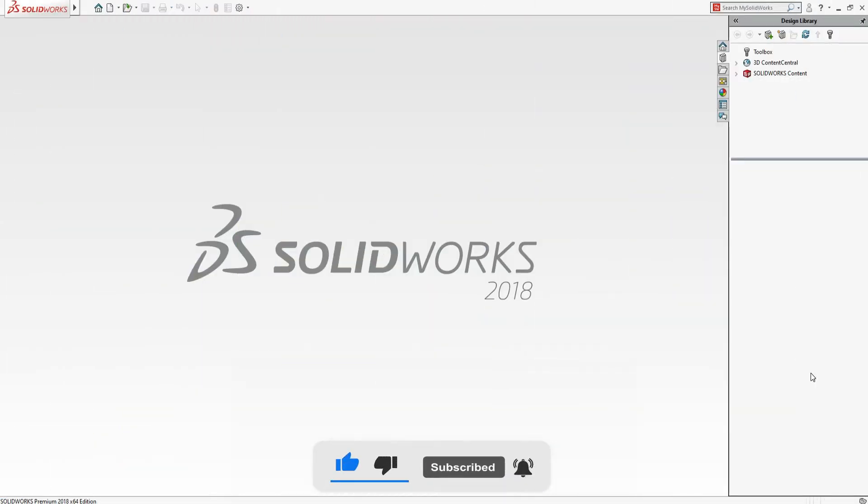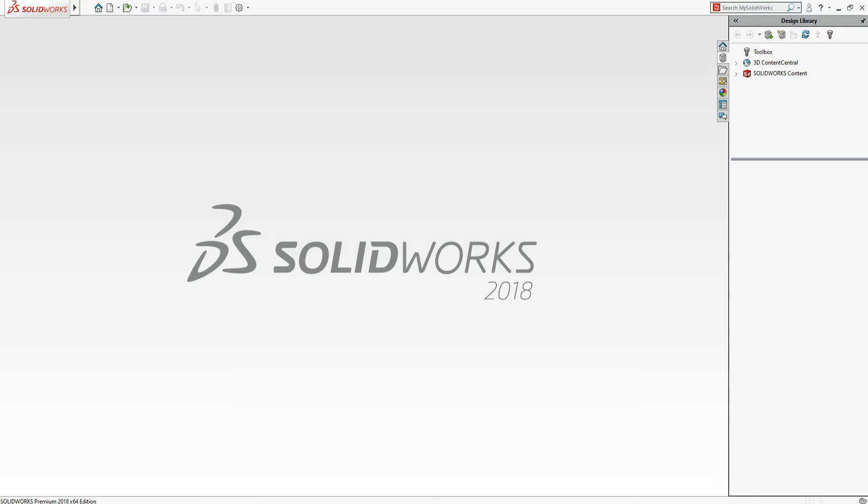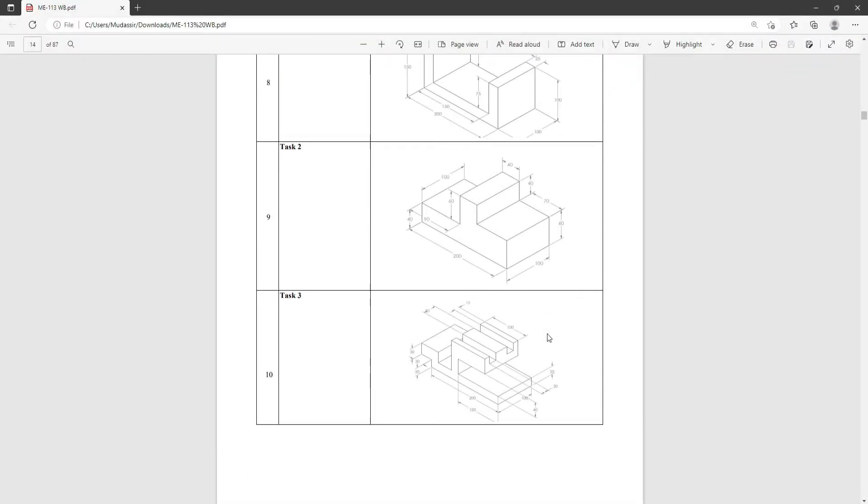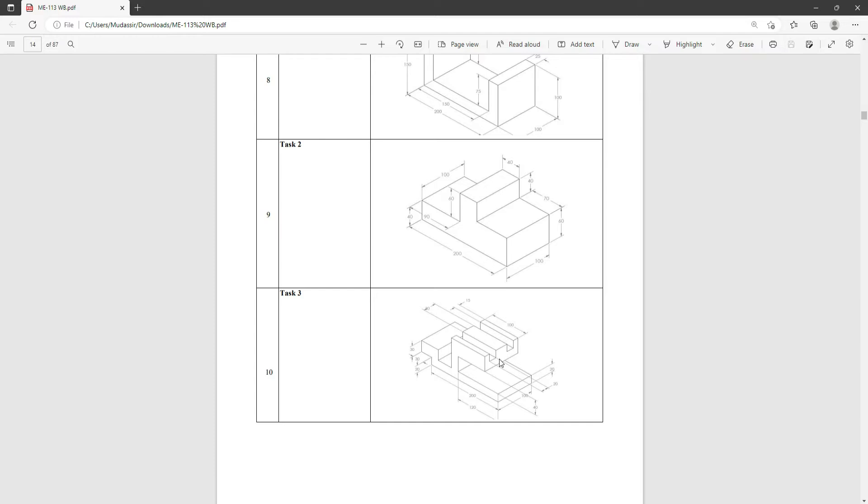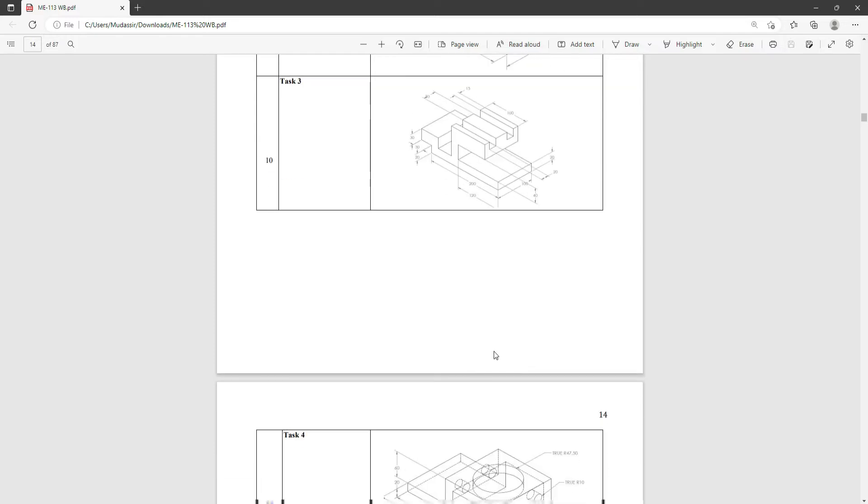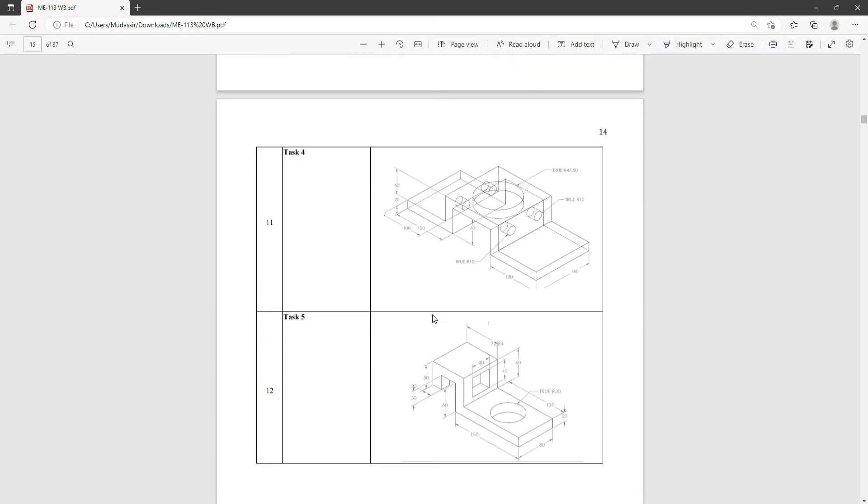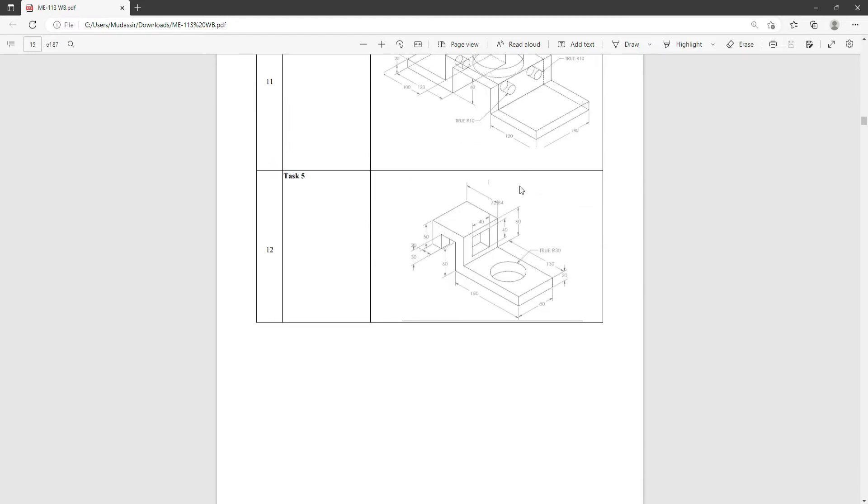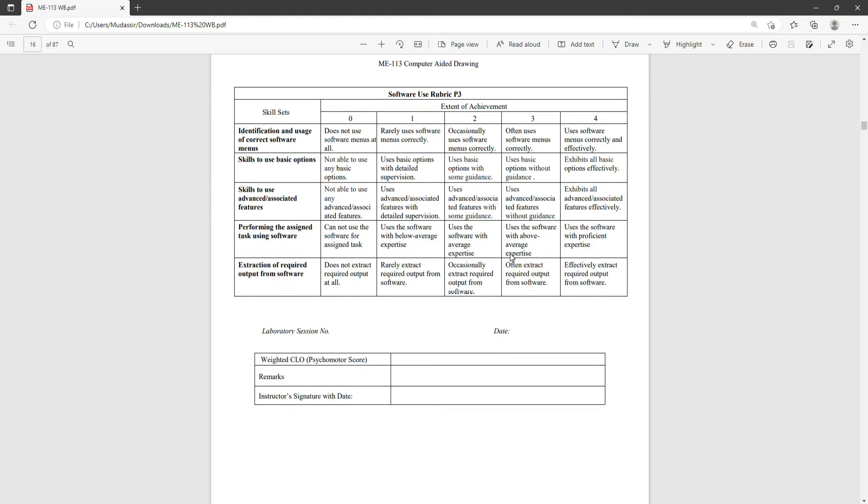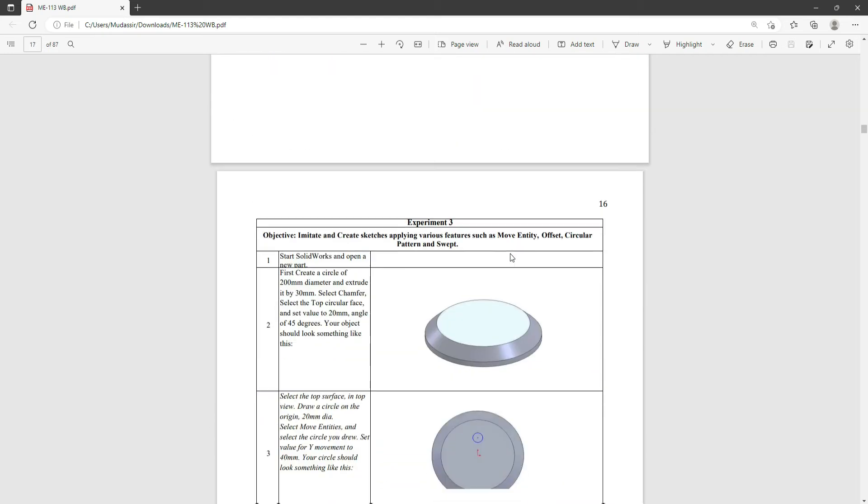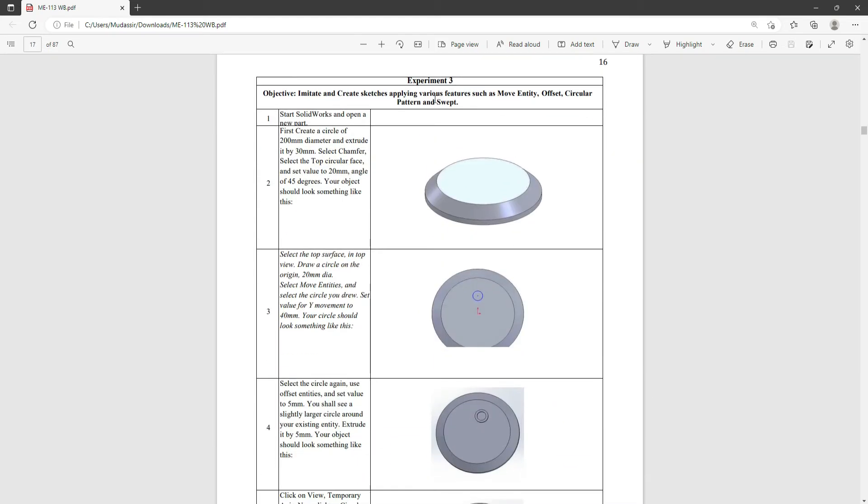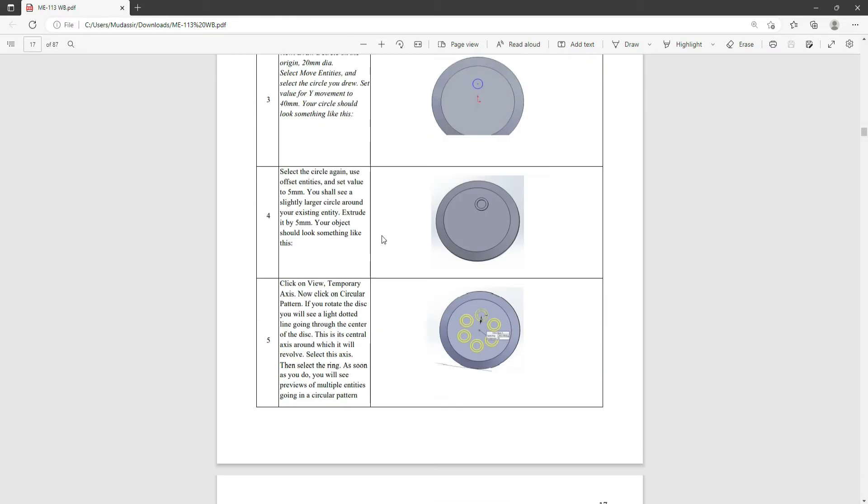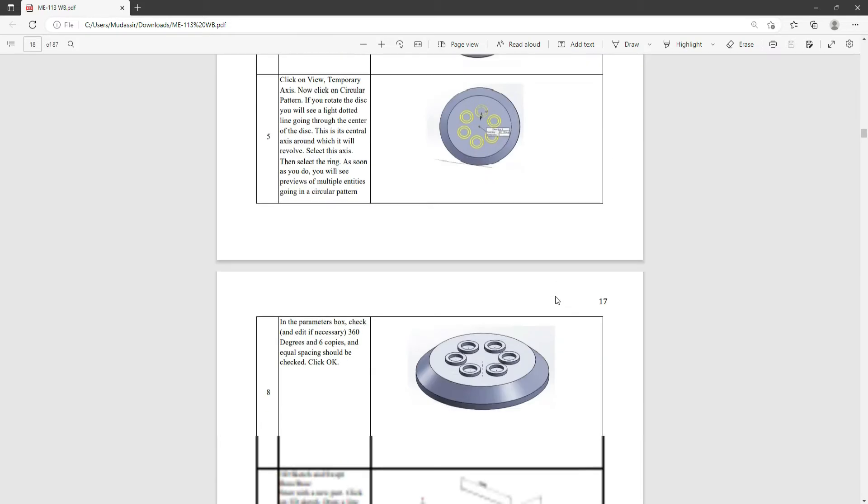Welcome to CAD Station. Today we are going to do Task 5. Previously we have done Task 1, Task 2, Task 3, and Task 4 in the last tutorial. Today we are moving to Experiment 3 of this workbook.